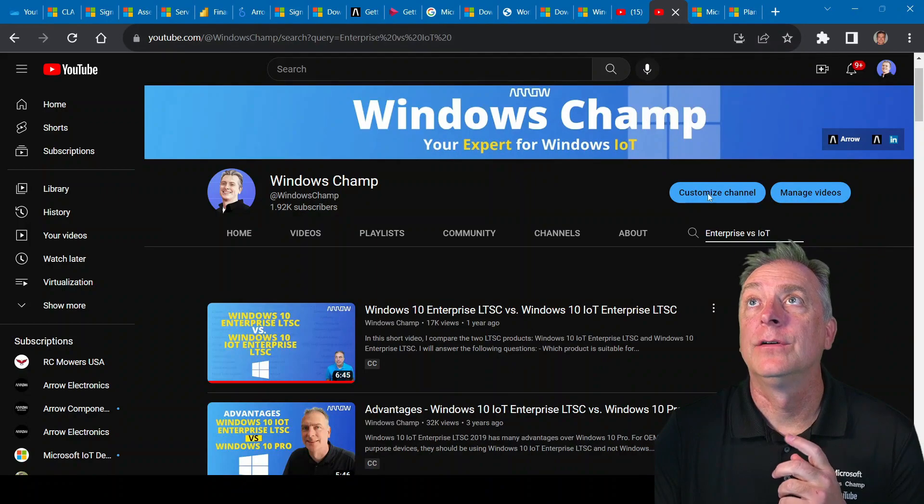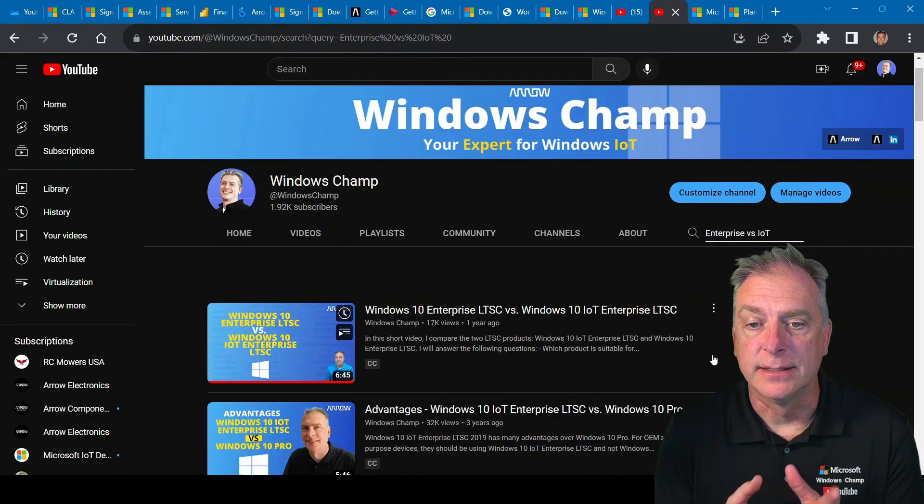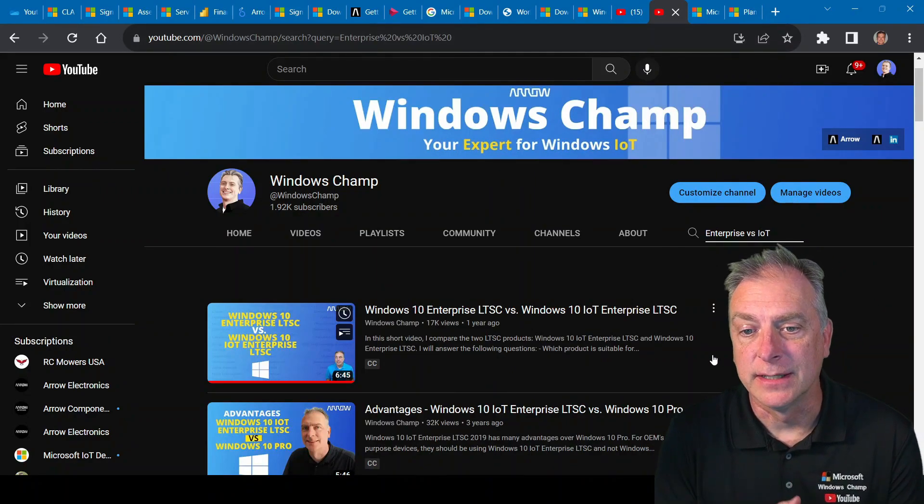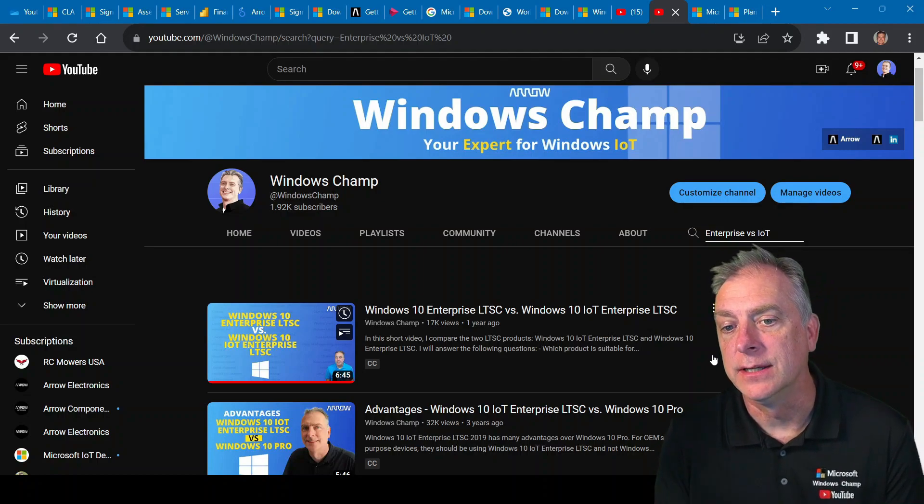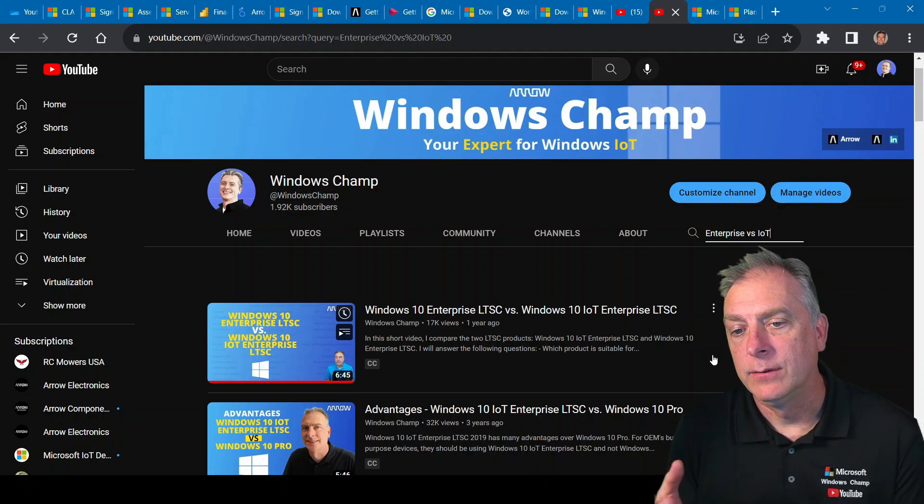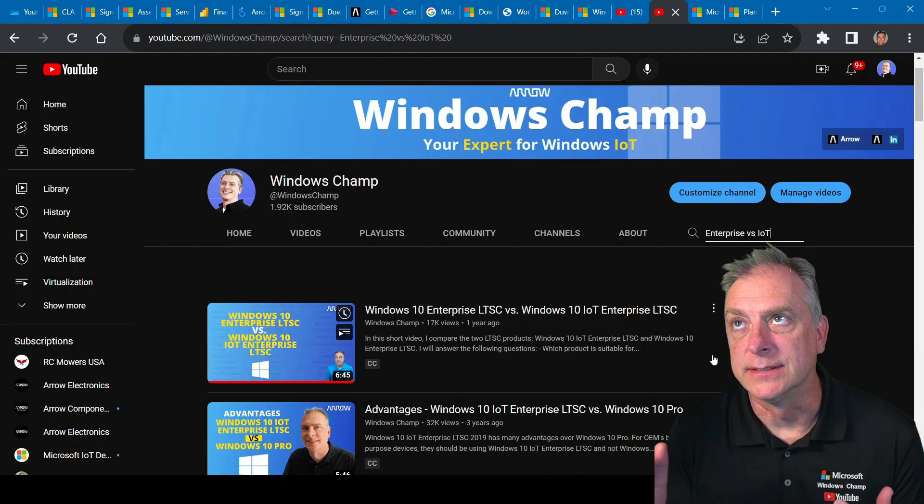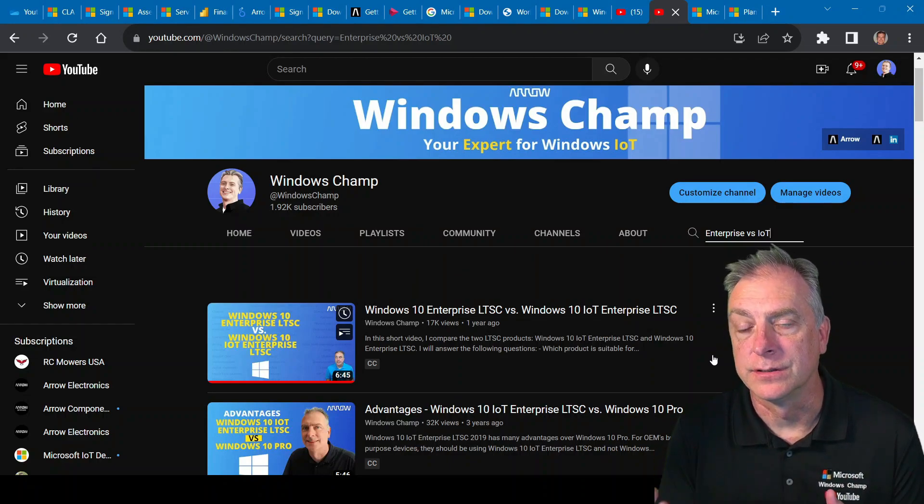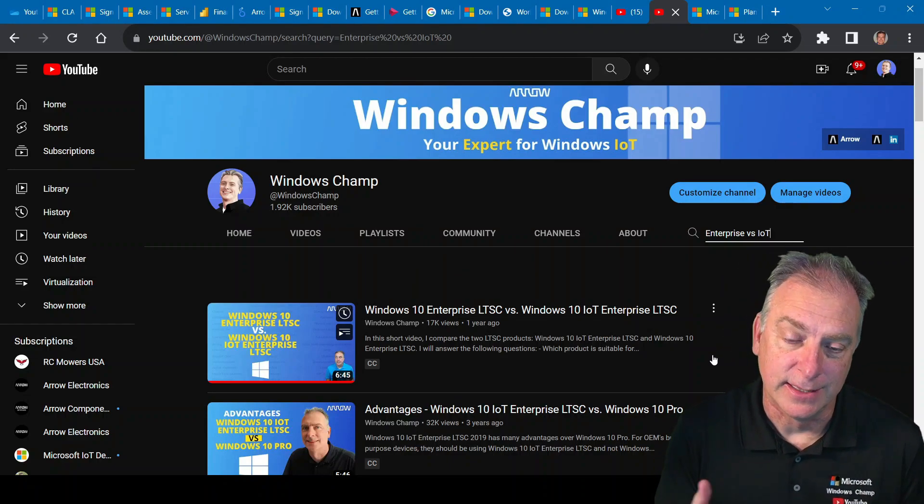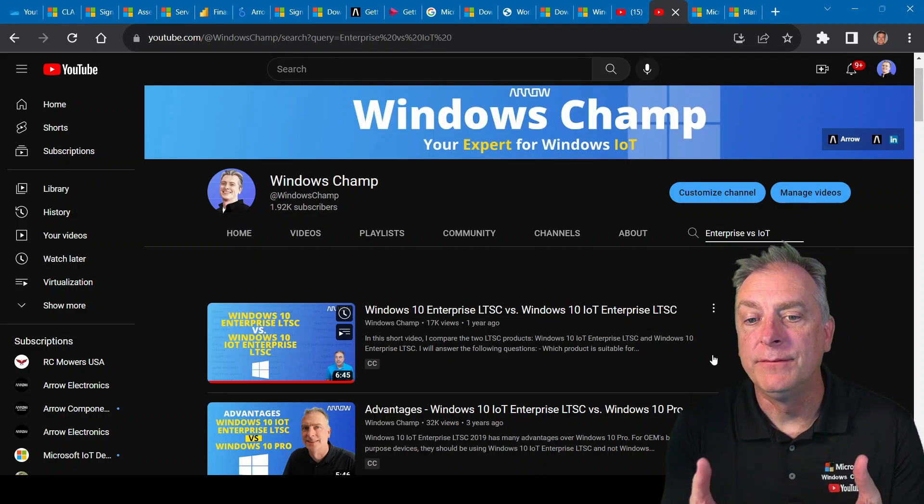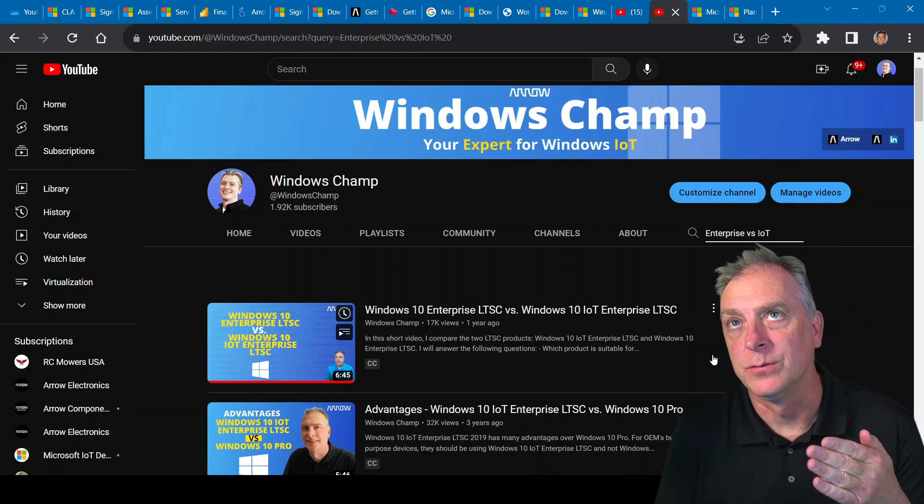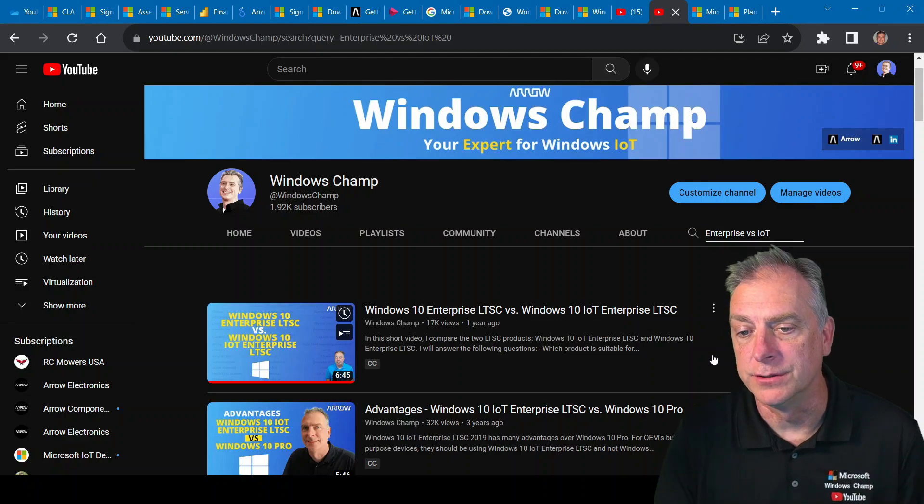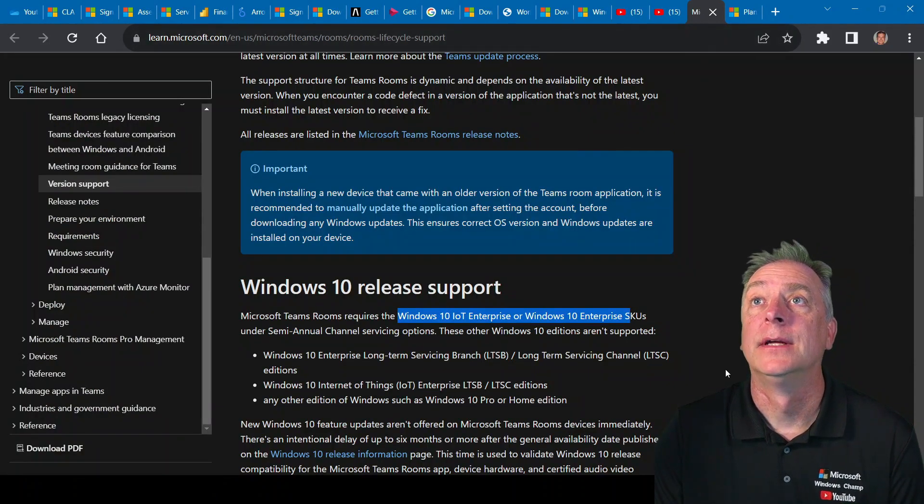The other video on the channel that you might want to check out is Windows 10 Enterprise LTSC versus Windows 10 IoT Enterprise. And it would be very similar if we just removed LTSC off of that. Obviously, LTSC is the long-term version, and it says that version isn't supported. But my video basically tells you the difference between the IoT and the non-IoT version, which I'm going to do for you as well right now.